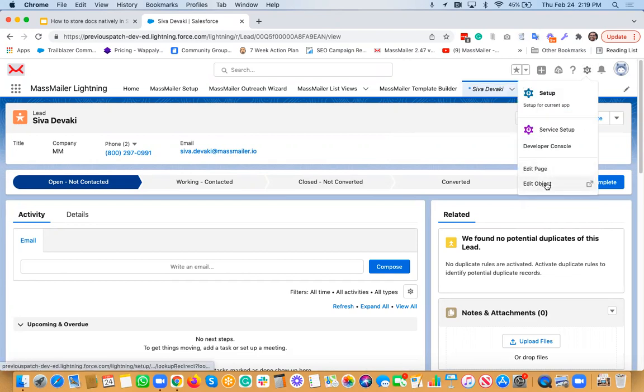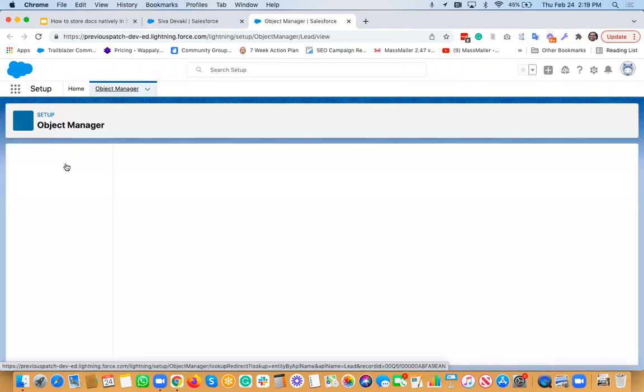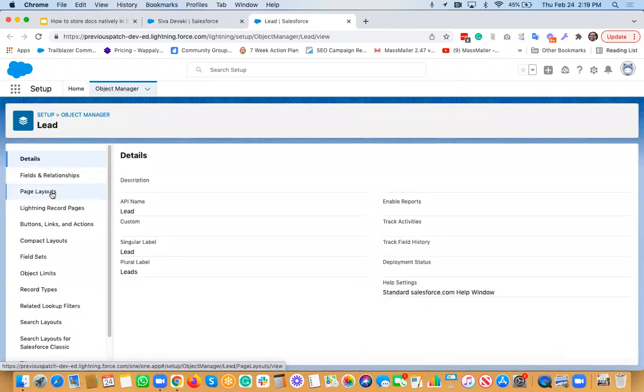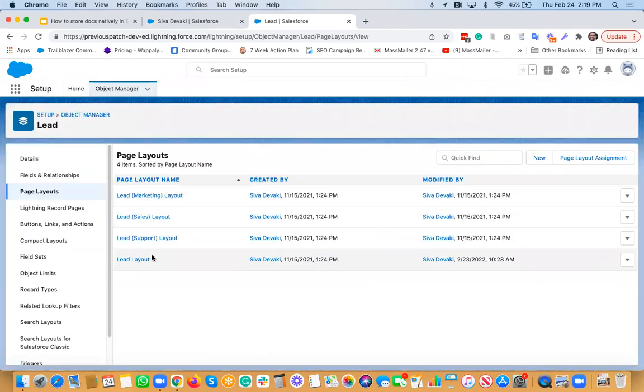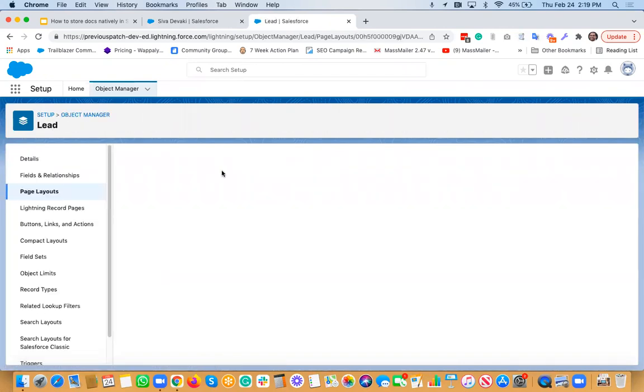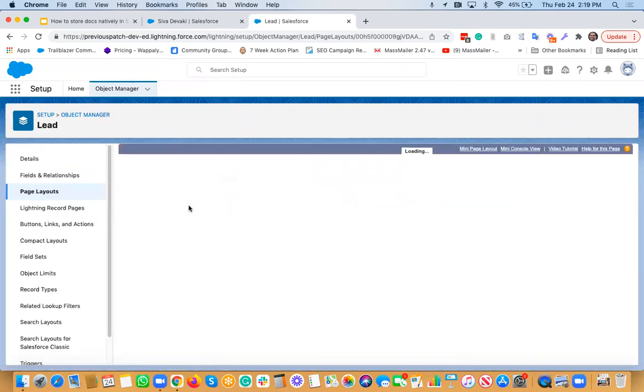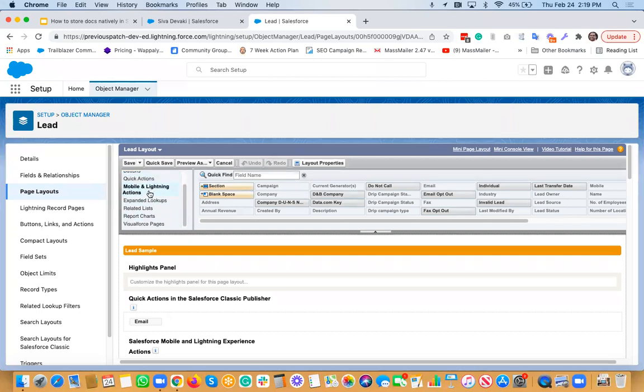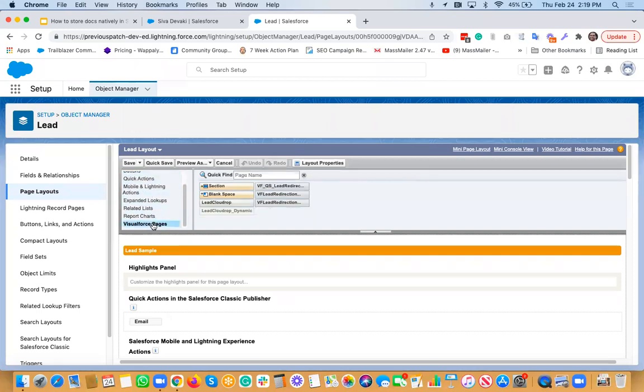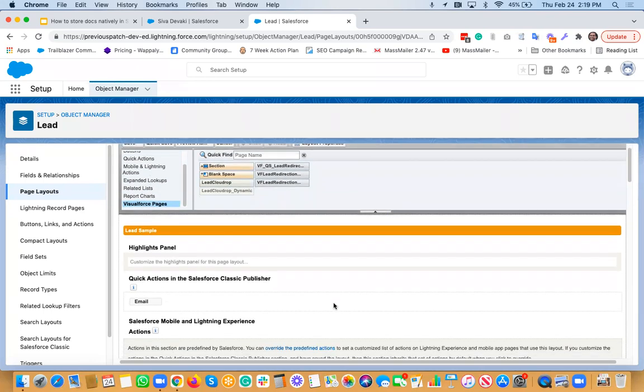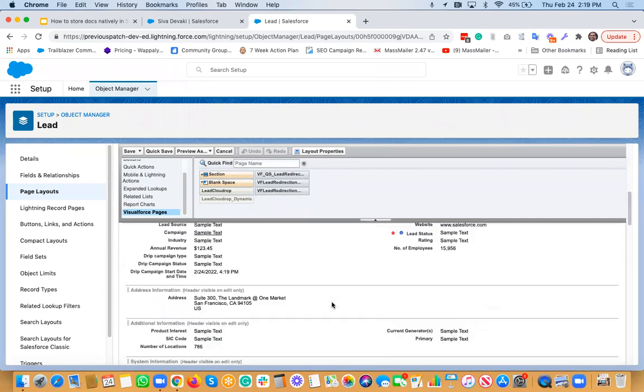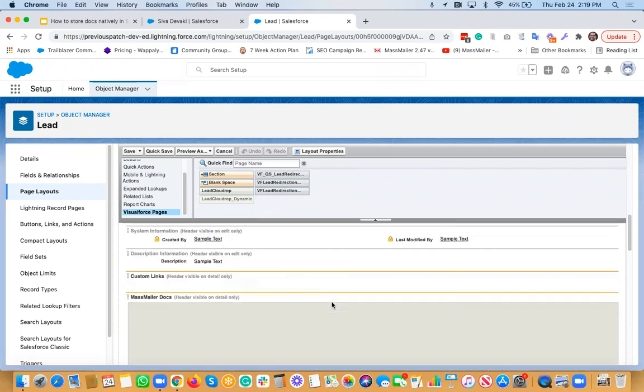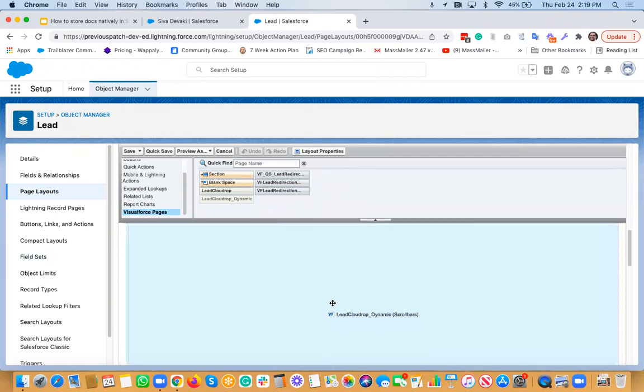And now I'd just like to show you the page layout. So if you click on that edit object, that edit object will actually take you to the page layout section where you can actually edit. So click on the page layout and let's say we talk about this lead layout. And then here, I have actually added that MassMailer Docs section under Visualforce pages. So there's something called CloudDrop Dynamic.